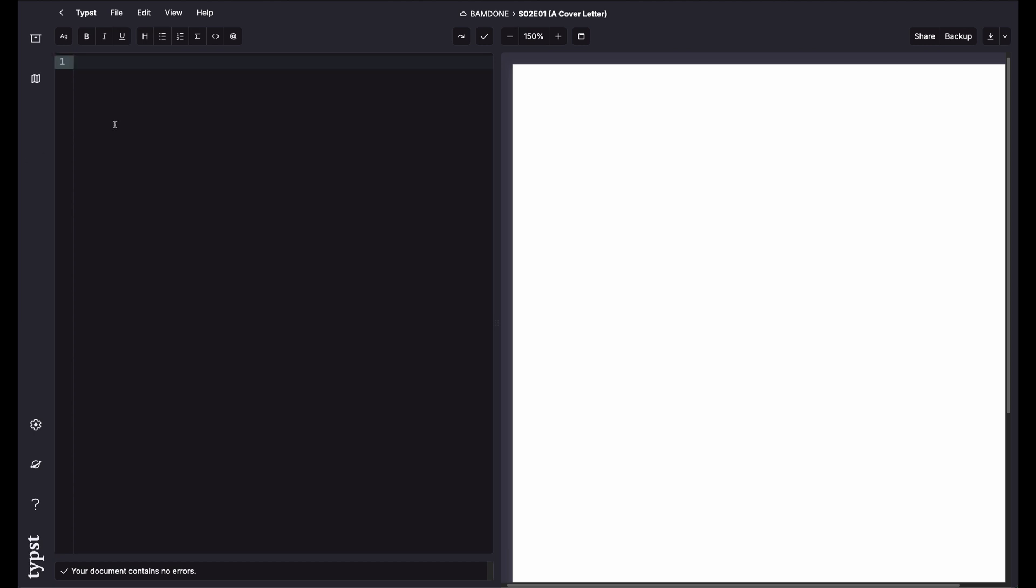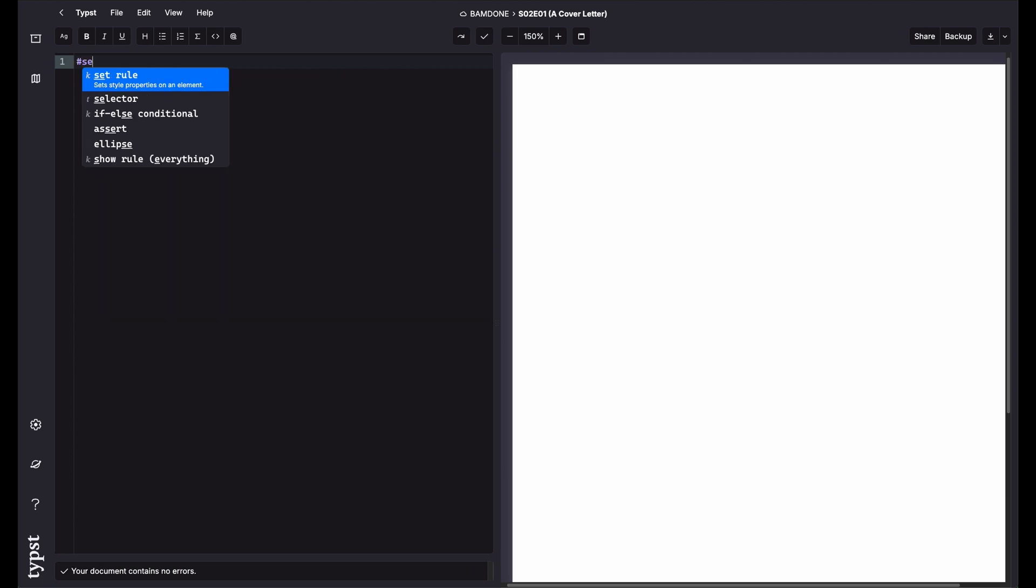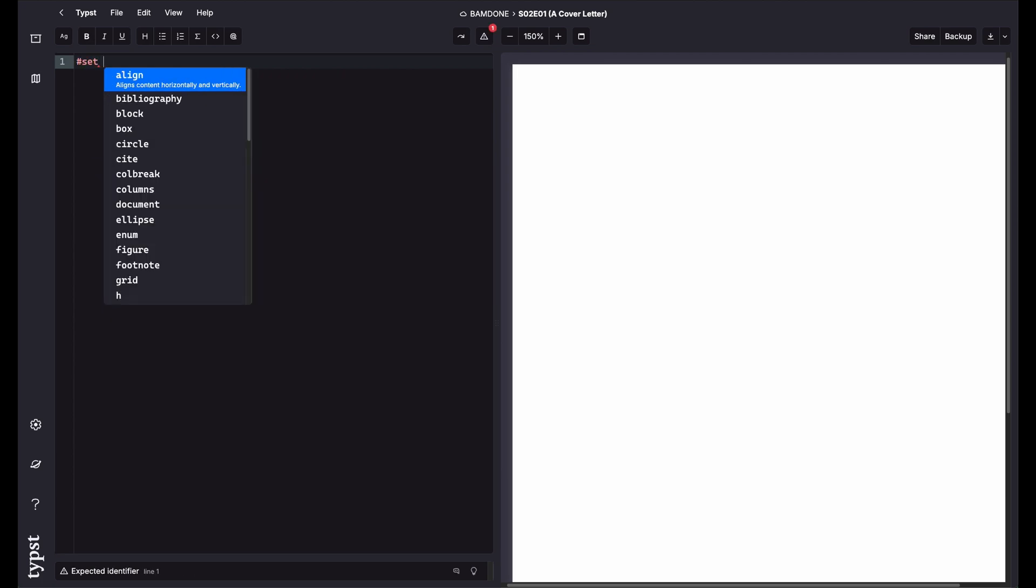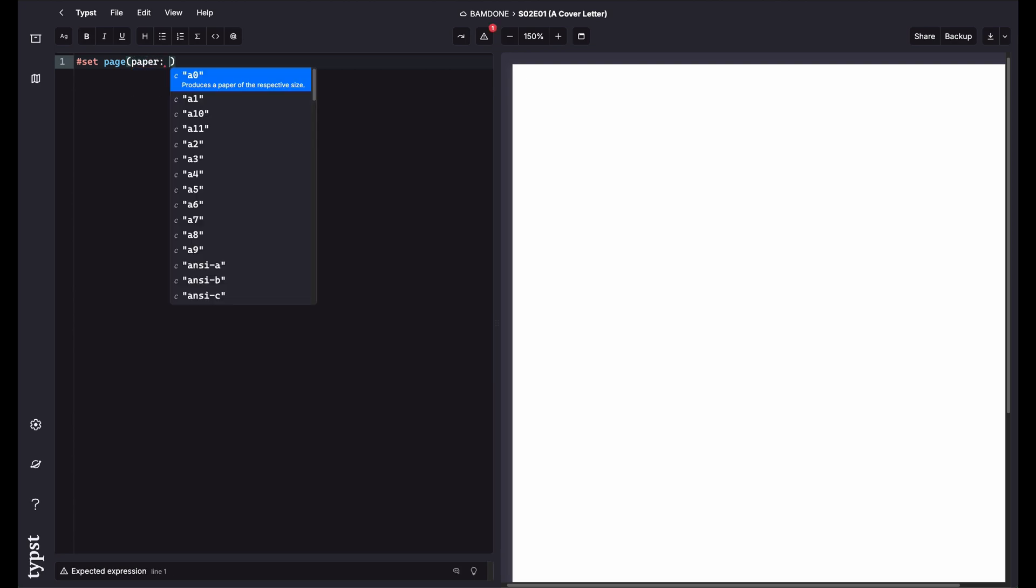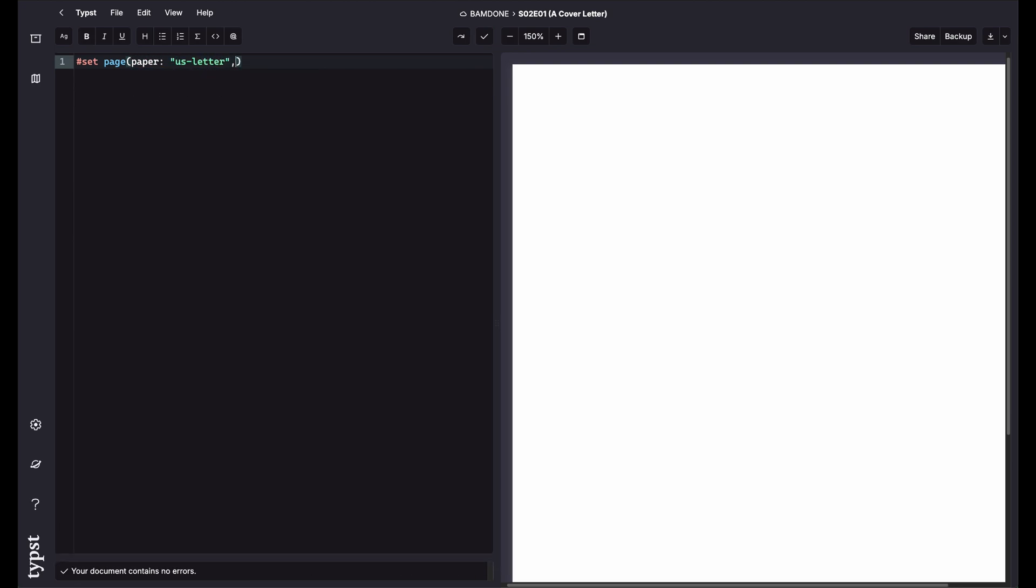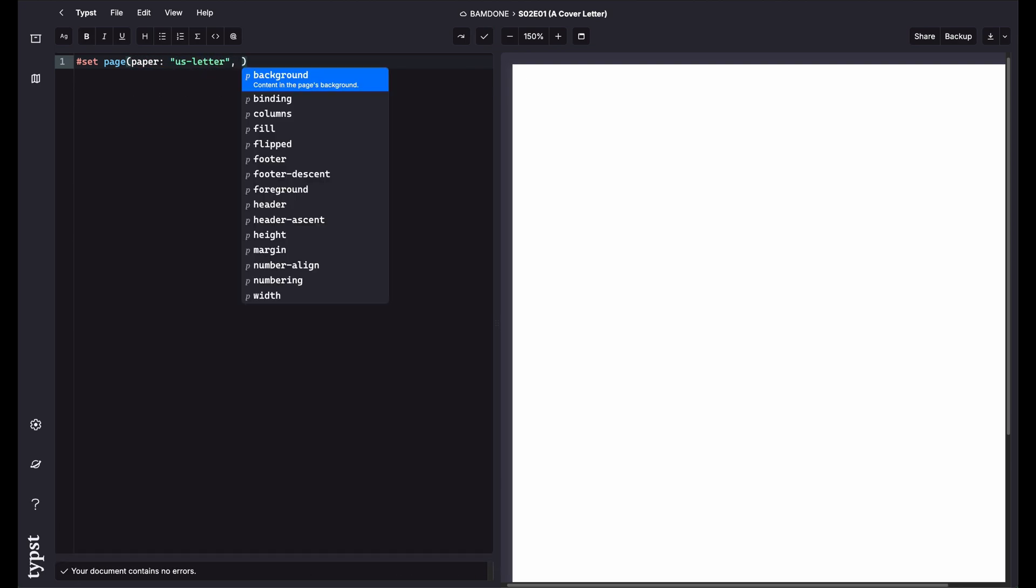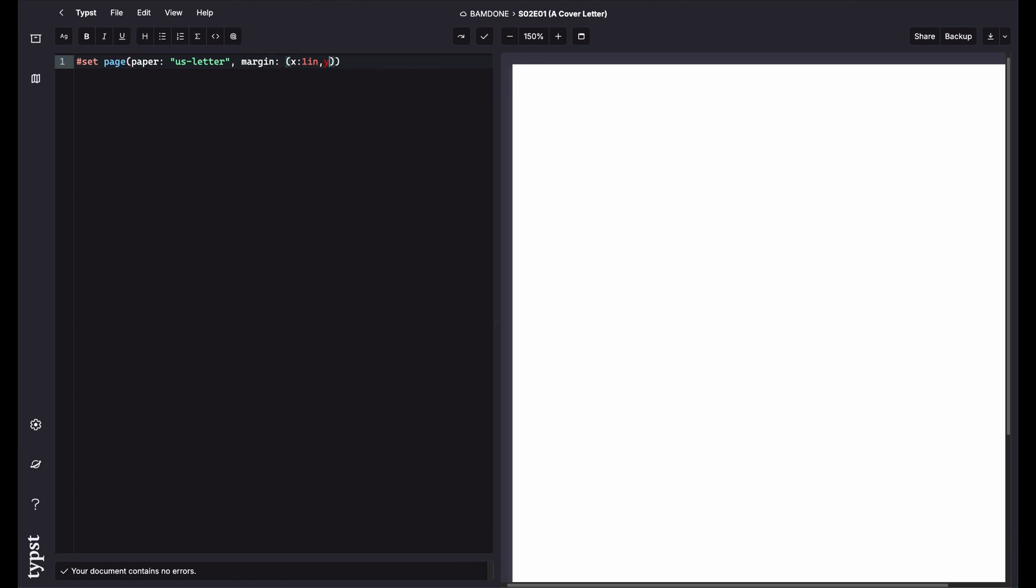So the first thing you want to do is set your page up. So you set your page. We'll change the paper to be U.S. Letter. And then we'll set the margin. We can set the X to be 1 inch and the Y to be 1 inch. So this is now our paper is basically set up.